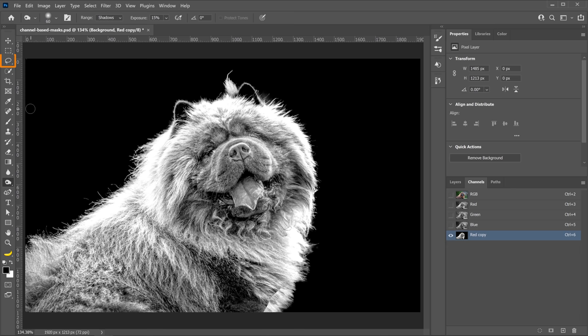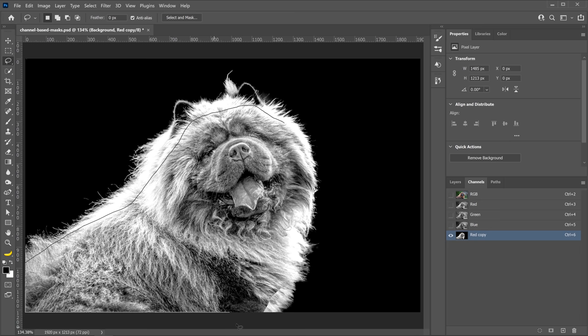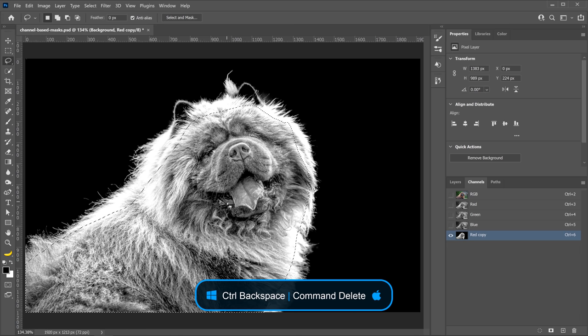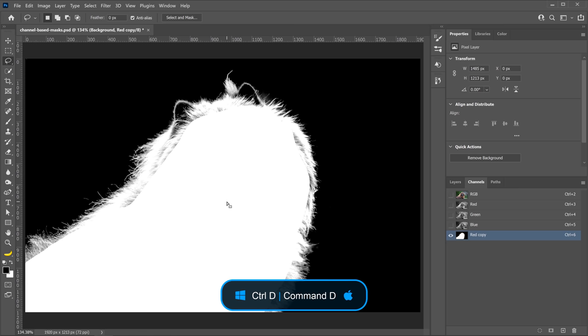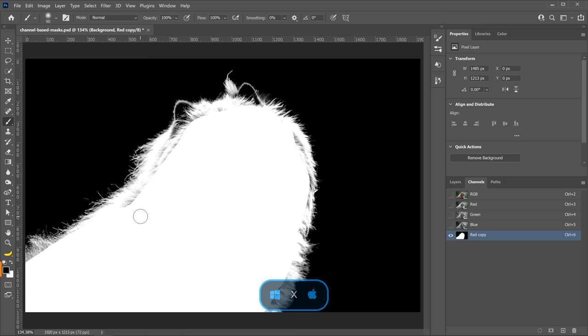Once you're done, you can grab the lasso tool once again, and just make a very rough selection around the dog, like so, and you can just fill with white. Ctrl Backspace on Windows to fill with the background color, which is currently white. Ctrl D on Windows, Command D on the Mac to deselect. And make sure that the foreground color is white, so I'll tap on the X key to swap the foreground and background colors, and I'll paint on the edges.